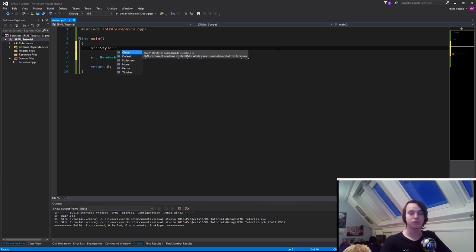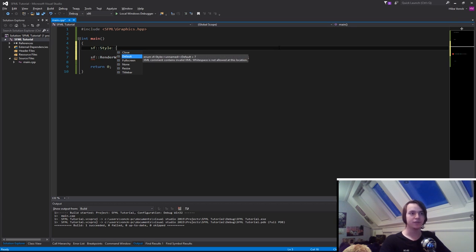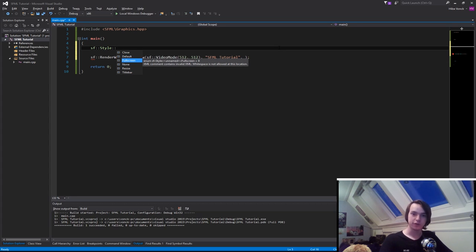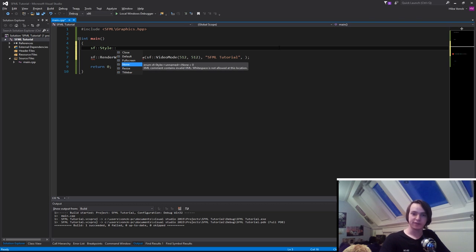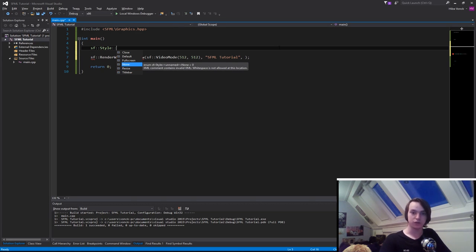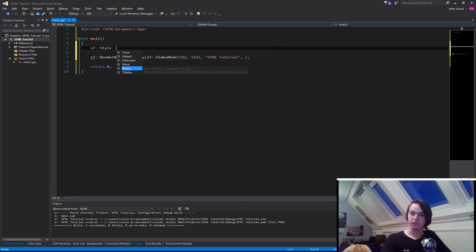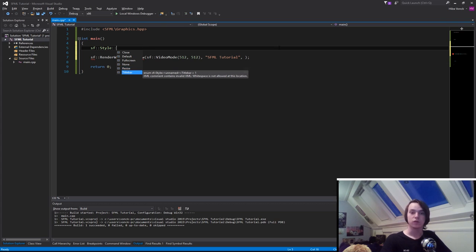You have Close, whether or not it has a close button. Default, which is basically a wrapper for close, resize and titlebar. Fullscreen, whether the window is in fullscreen mode. None, basically the window can't do anything - we can't resize it, can't close it using the X button, can't maximize it. Resize, whether we should be able to resize our window. And Titlebar, whether the window should have a title bar.